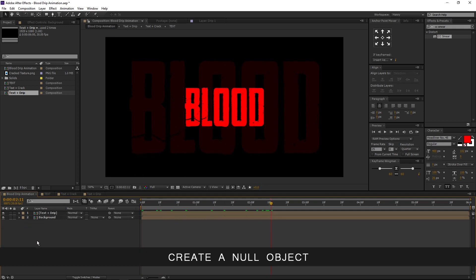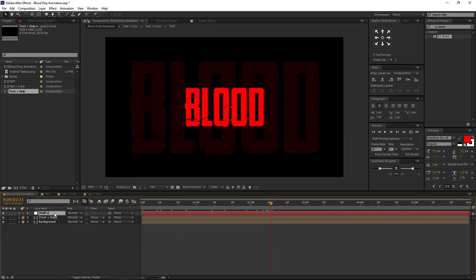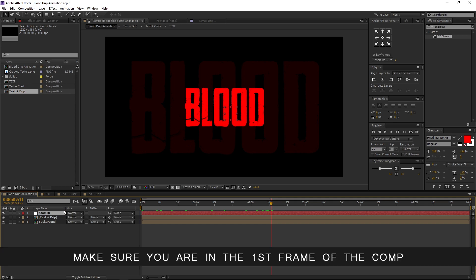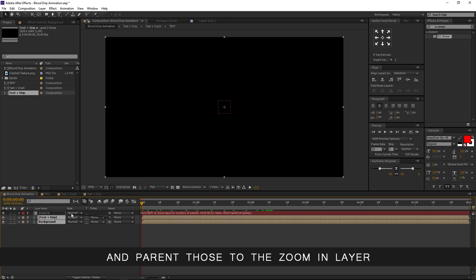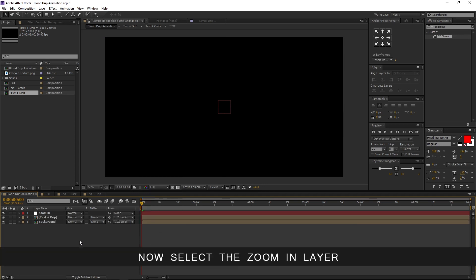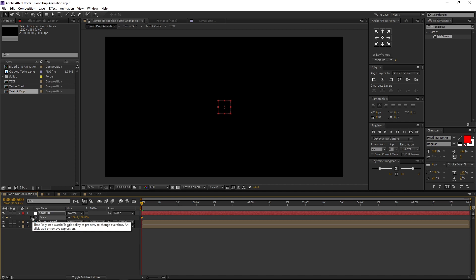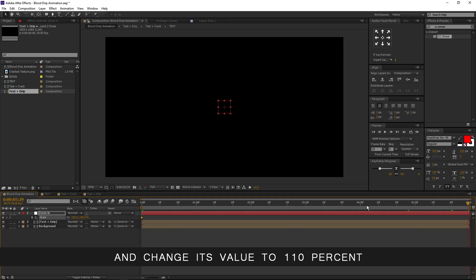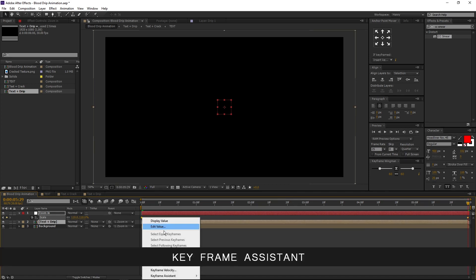Let's add a zoom effect. Create a null object — right click, new, and select null object. Select null one, right click, and rename it to zoom in. Make sure you are in the first frame of the comp. Align it to the center and the anchor points too. By holding Shift, select the text plus drip and background comps and parent those to the zoom in layer. If you don't find this option, right click, columns, and choose parent. Now select the zoom in layer and press S on the keyboard to open its scale properties. Set a keyframe with the value of 100%, then move to the last frame and change its value to 110%. Select both keyframes, right click, keyframe assistant, and easy ease.